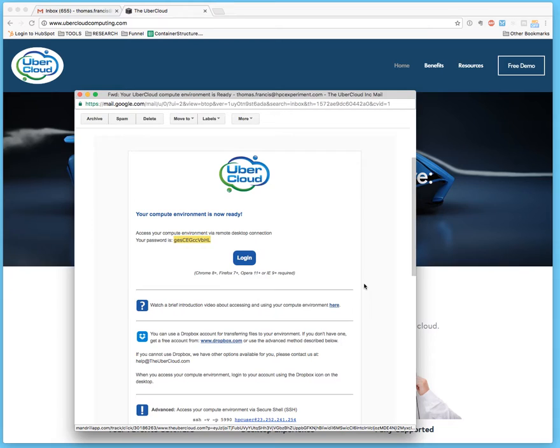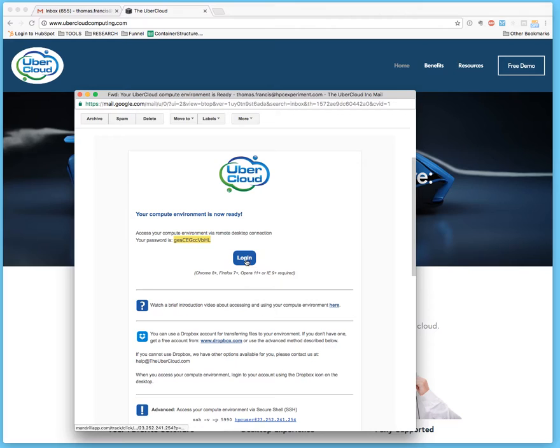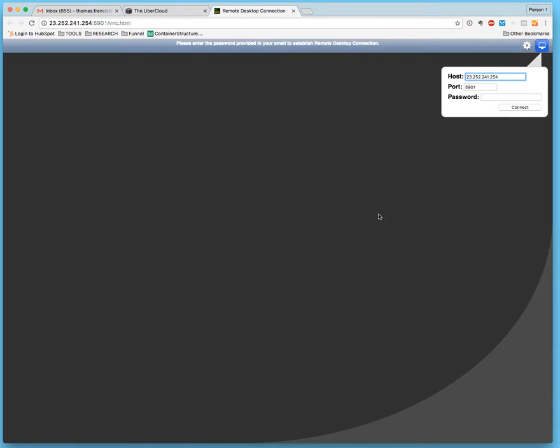Let us log in to the Abaqus desktop in the cloud. I will copy the password and press the blue login button. Paste the password and hit connect.